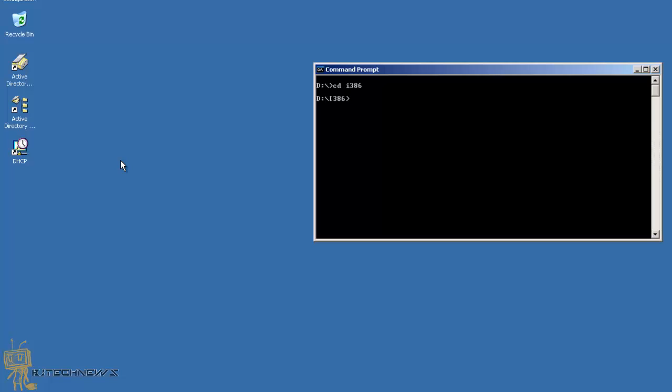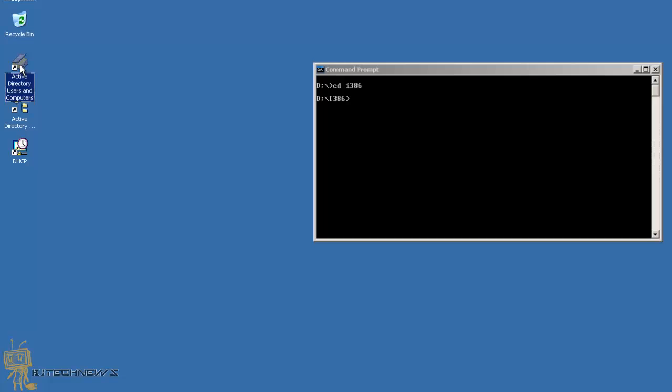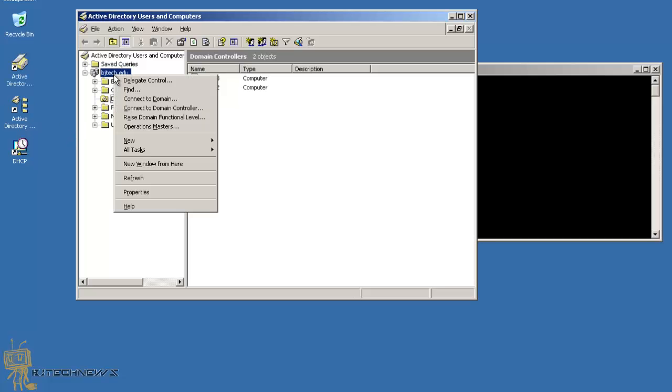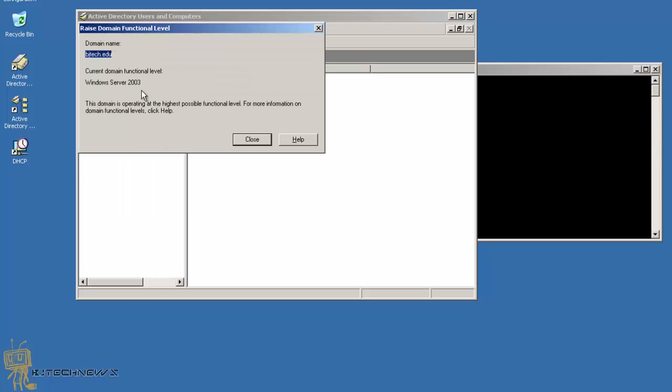You need to raise those functional levels to Windows Server 2003. Most likely your Active Directory is on Windows Server 2000 mixed, so that means you've got to raise it to 2003. Open up your Active Directory Users and Computers, right-click on your domain root node, raise domain functional level, you should get a drop-down. Pick Windows Server 2003 and you're good to go.